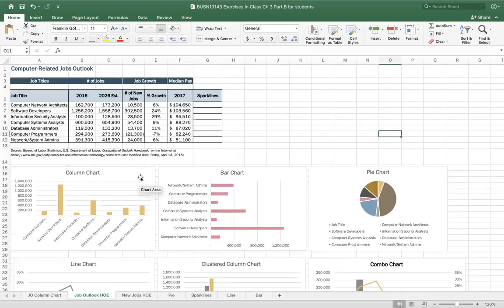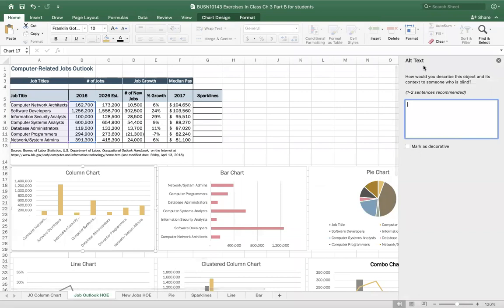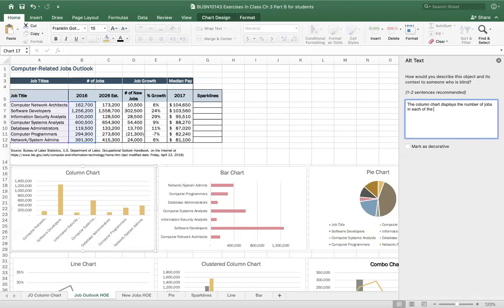Let's first take a look at alternative text. If I select a chart and right-click it, I get this dropdown menu with 'Edit Alt Text.' It opens up the alternative text task pane, where we would describe the object and its content to someone who is visually impaired or blind. So we could put in a description like: 'The column chart displays the number of jobs in each of the computer job categories.'